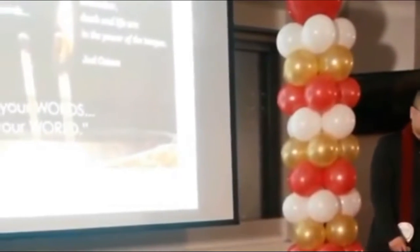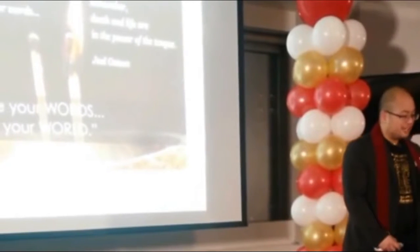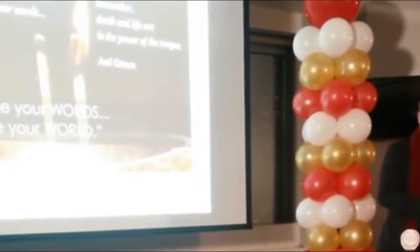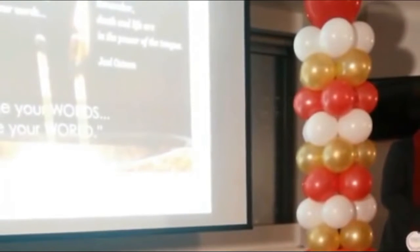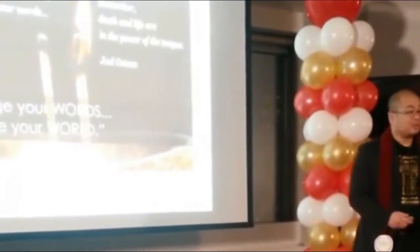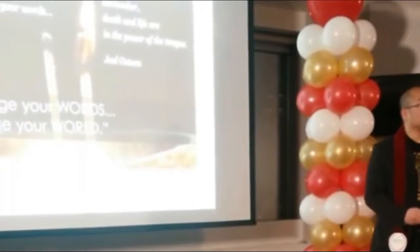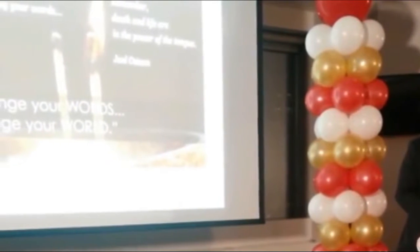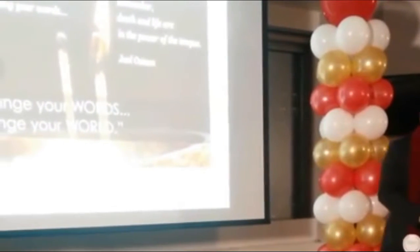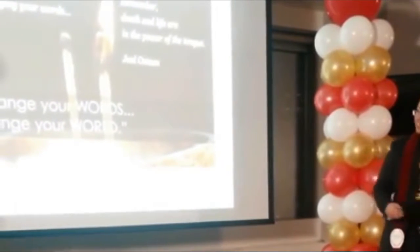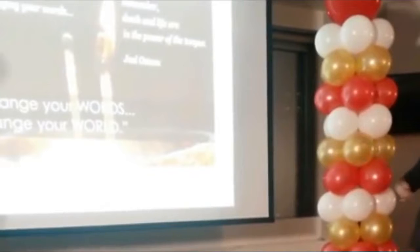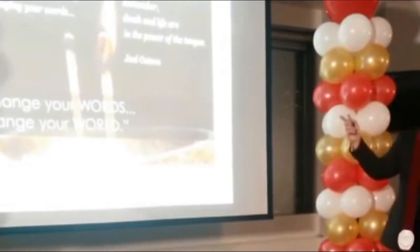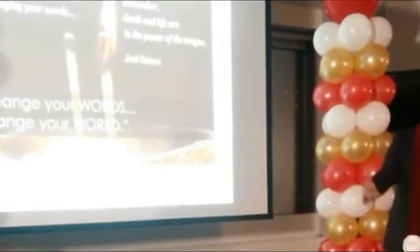Whenever I talk to someone, I can tell through their words what their current financial life is now and what their financial future is. The good news is that we can change. If you change your words, you change your world.